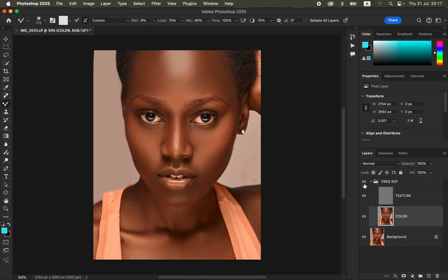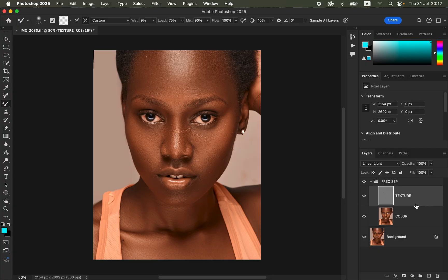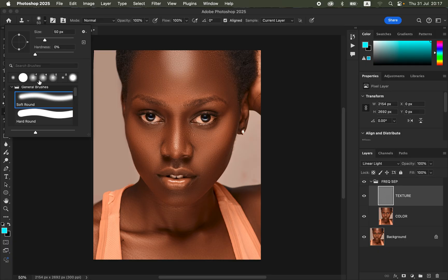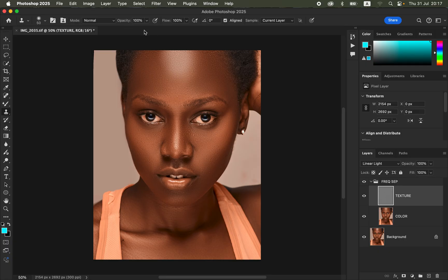When you turn on the texture layer, you can see the before and after — the skin colors are now blended. Now we want to perfect the textures. Frequency separation deals with perfecting both the colors and the textures. Select the texture layer and make sure it is turned on. Get the Clone Stamp tool and set hardness to zero, soft round brush, mode Normal, opacity 100%, flow 100%, Aligned checked, and sample set to Current Layer.